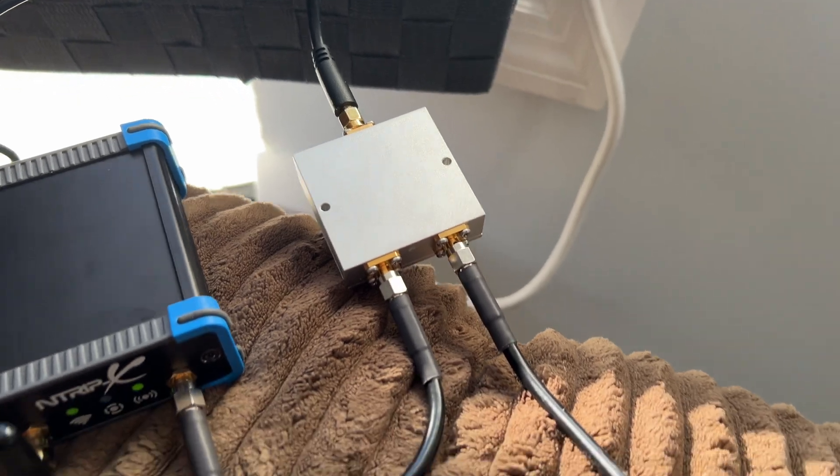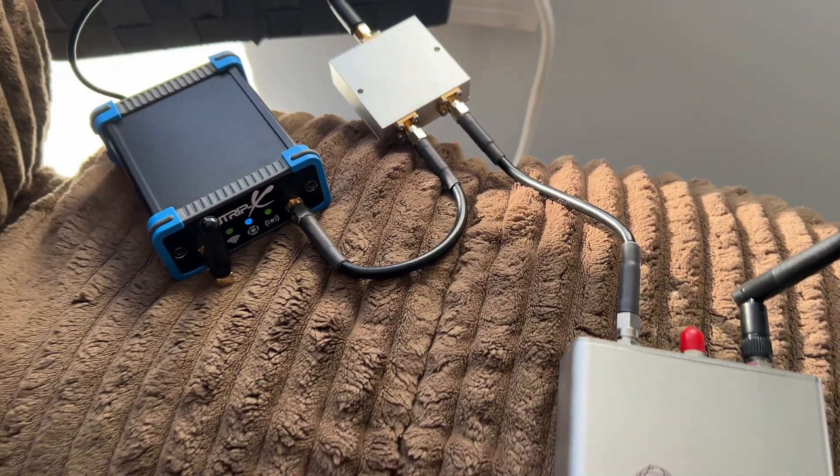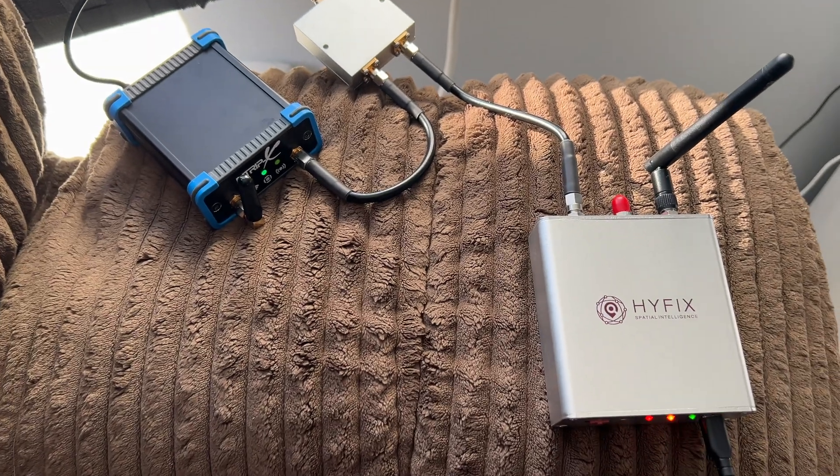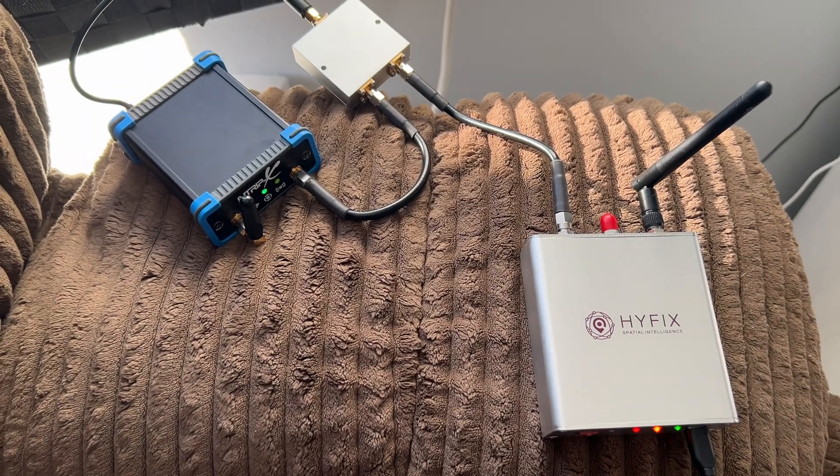Stay tuned because later in this video, I'm going to share with you a new project I just found where we can actually dual mine with this antenna to potentially make even more. Plus, I'm going to give away one of these new miners to one of you.